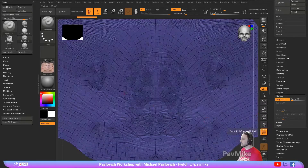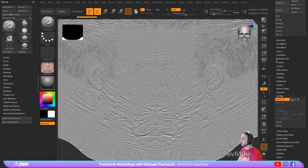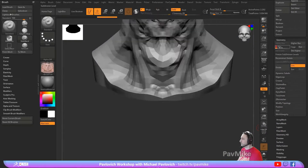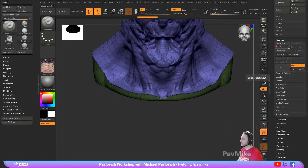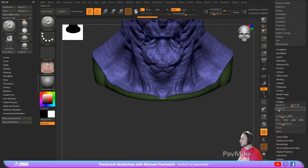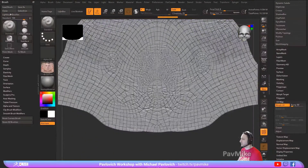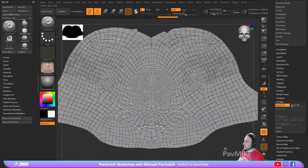If you turn your polyframe on now, it's going to be a mess of really high resolution stuff. However, if you go out of Morph UV, drop your subdivision level down to one, turn on polyframe, go back up, you're going to have a simpler polyframe. And if you go over here to fill, you can turn off your fill. Now you have a simplified polygon layout.